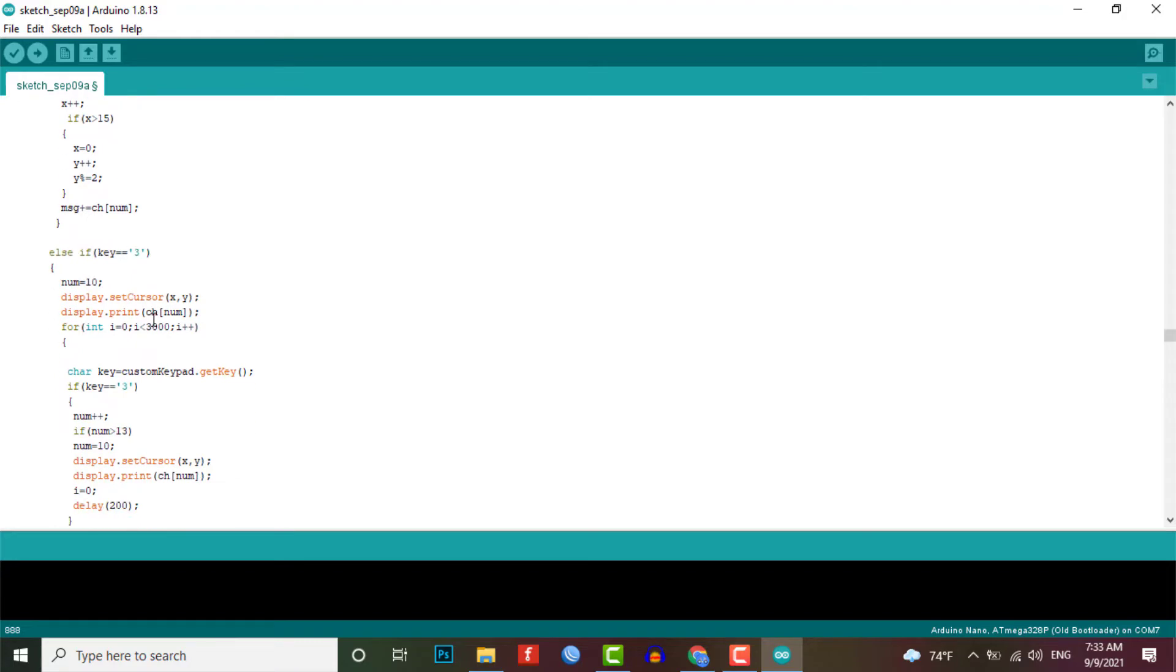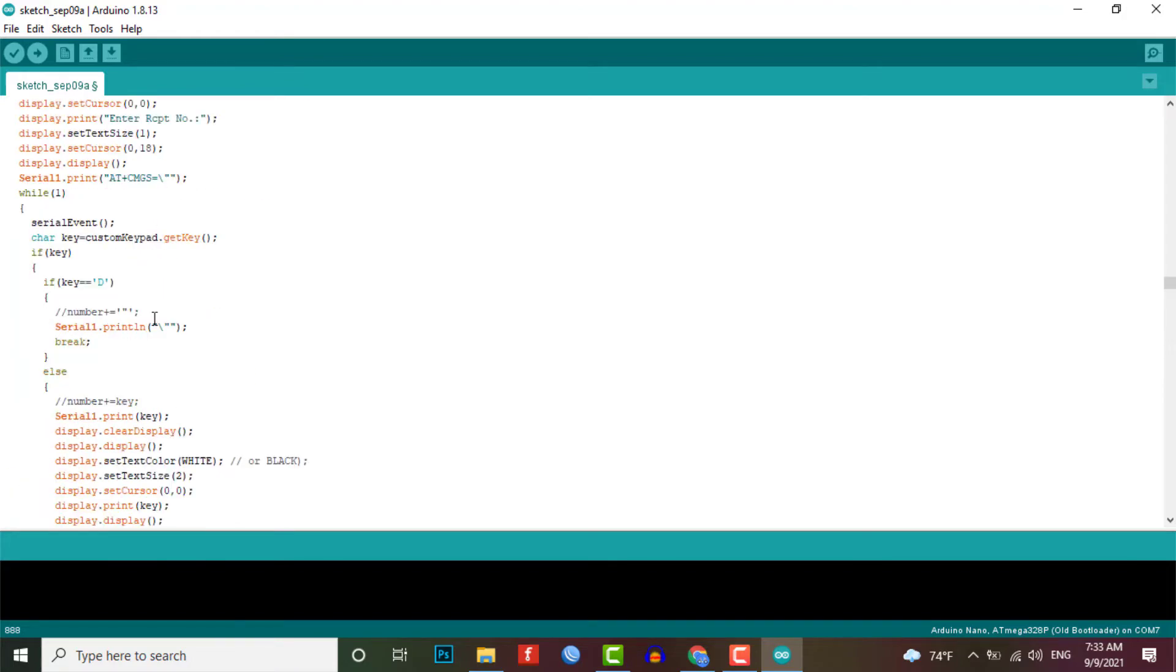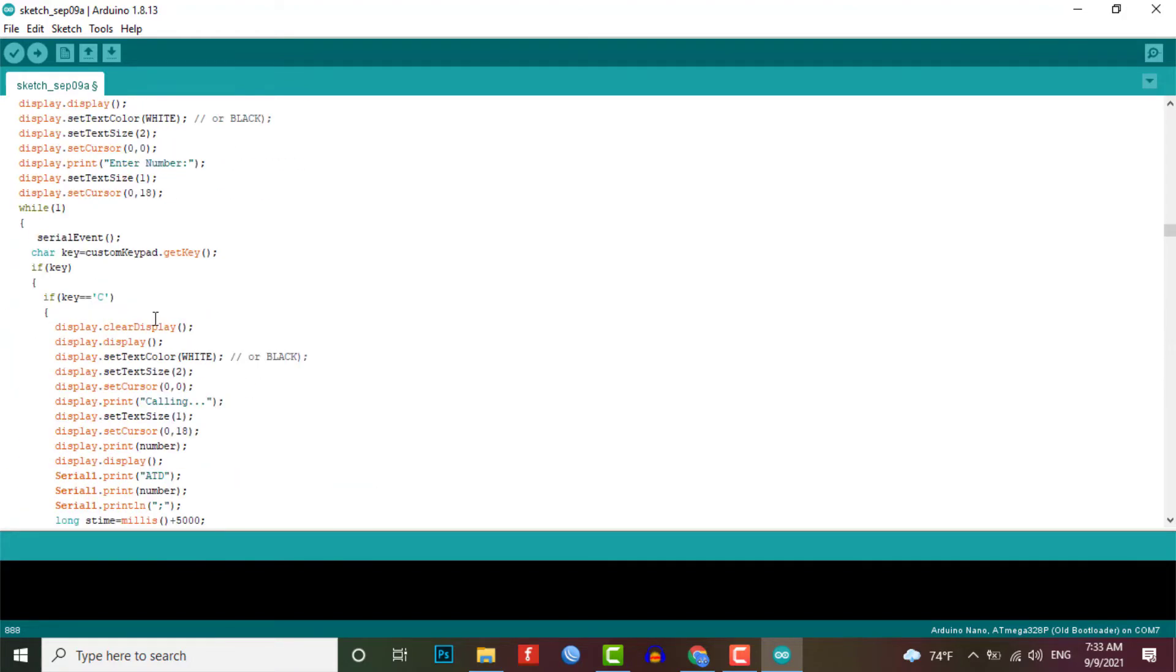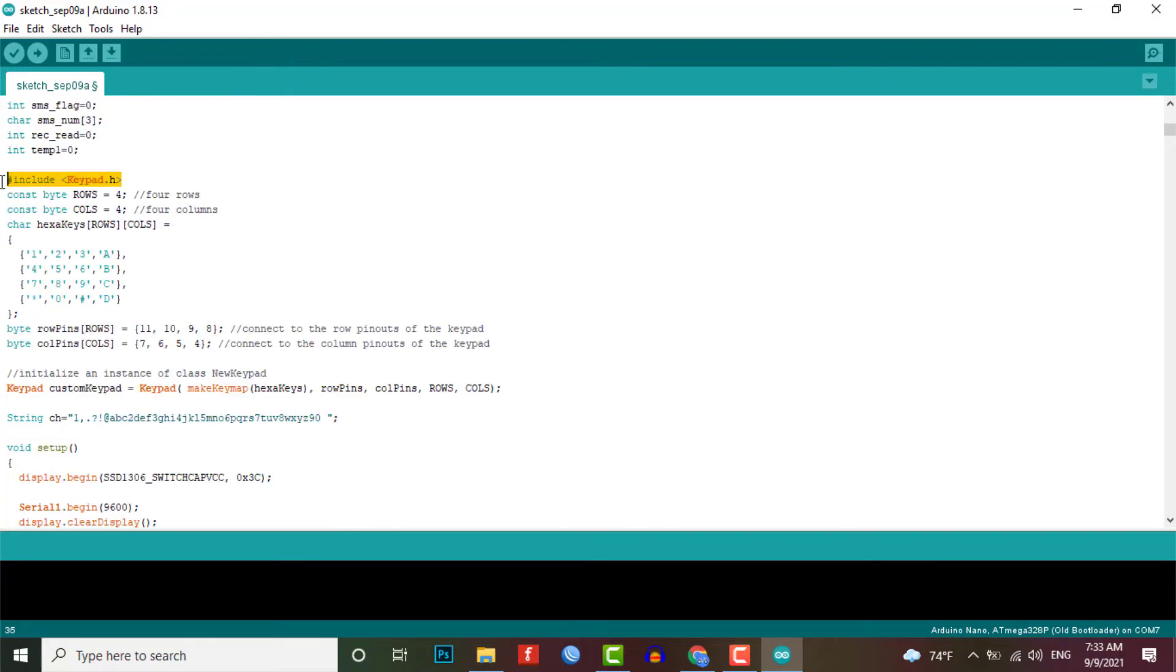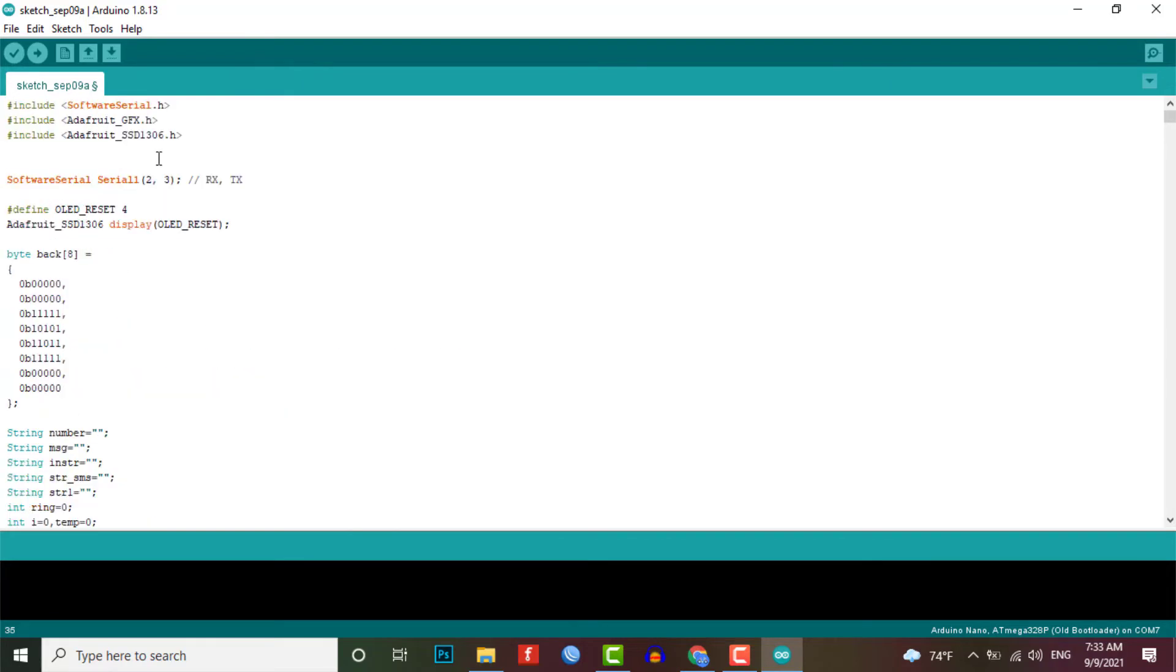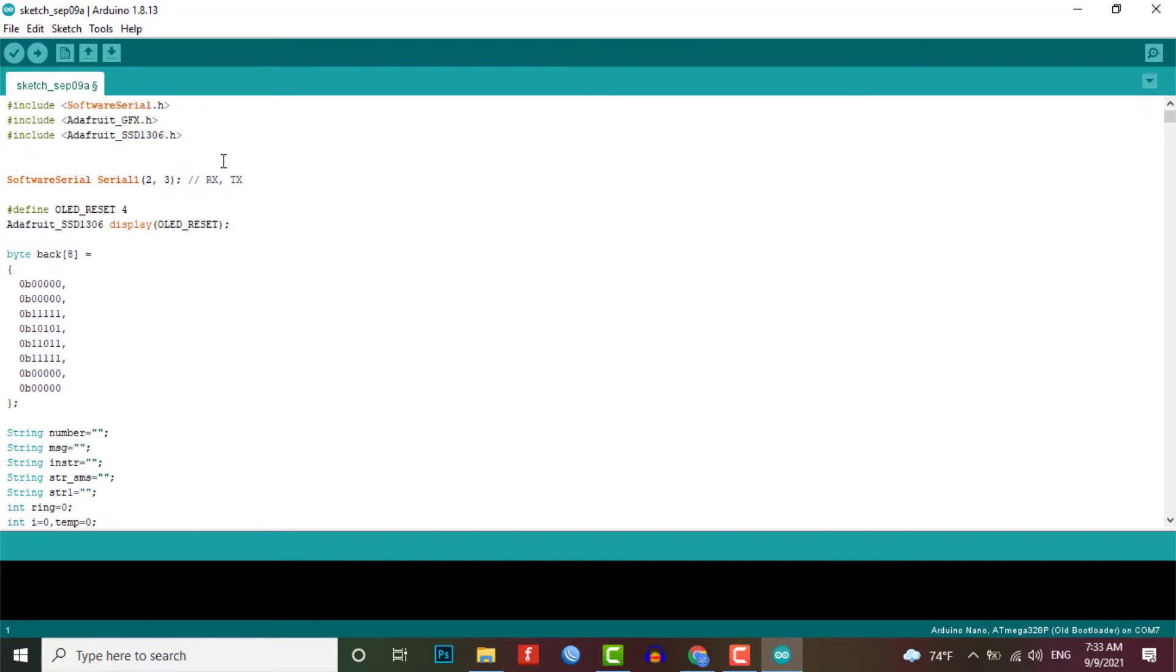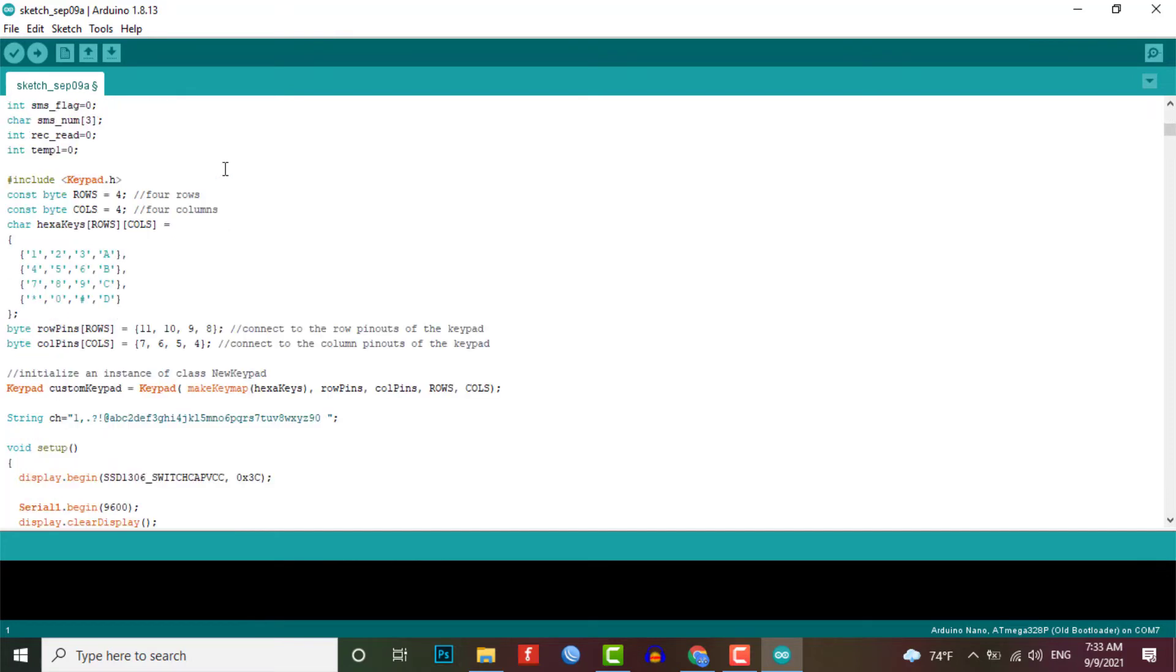The source code program of this project is complex for beginners. In this code I have used the keypad library, Adafruit SSD1306 library, Adafruit GFX library and some libraries for serial communication.